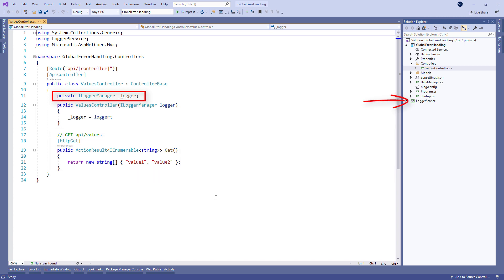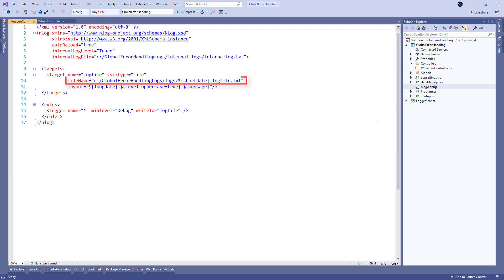For that reason we've created a logger manager service. It logs all the messages to the C drive, but you can set that by modifying the path in the nlog config file. If you want to read more on how to use nlog in .NET Core, you can visit the logging with nlog article on our site.